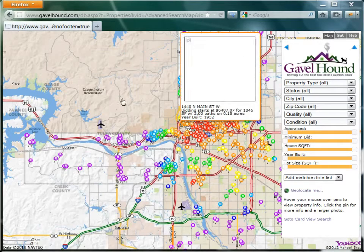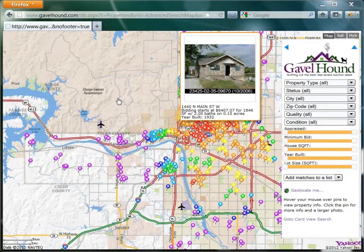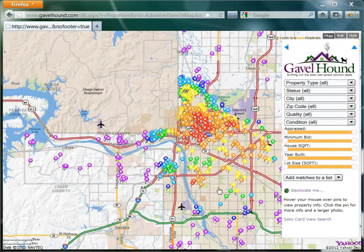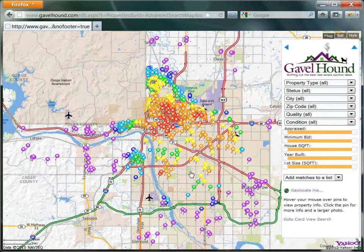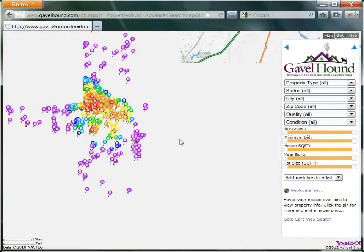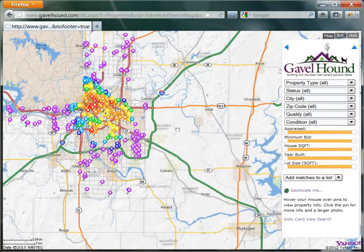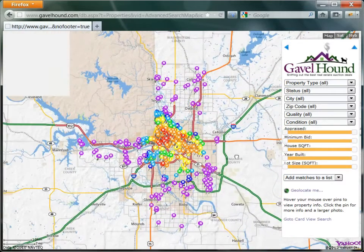So to get to this page, you go to My Auctions and click on the map search, and here we can see the Tulsa tax sale list for 2012.